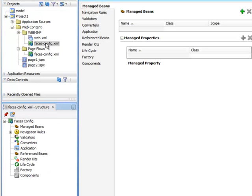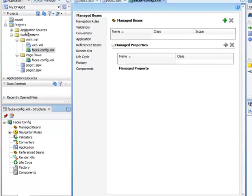If we double click on our FacesConfig right here, you'll see that we have an area where we can reference or declare our Managed Beans. So let's first of all do this.